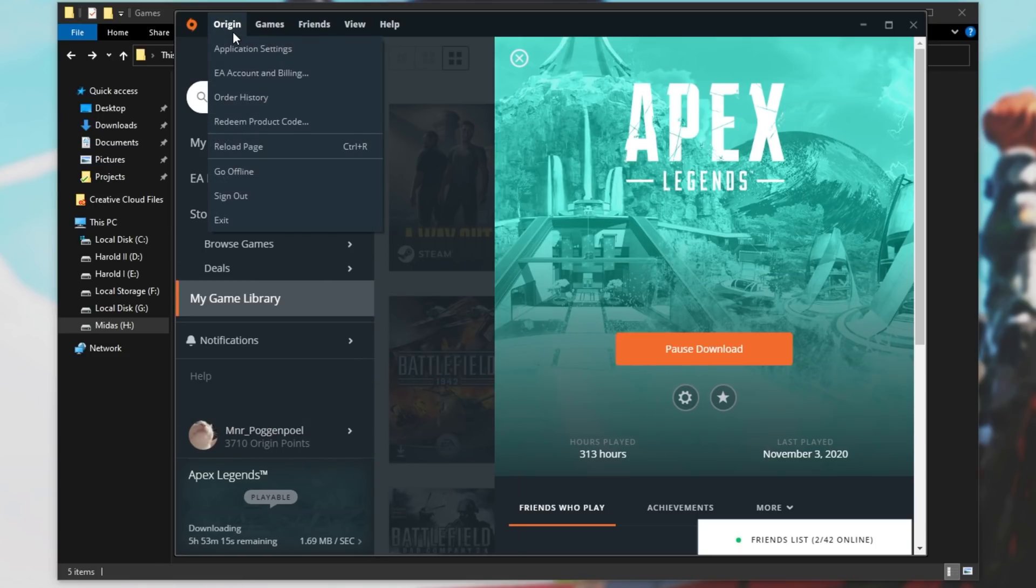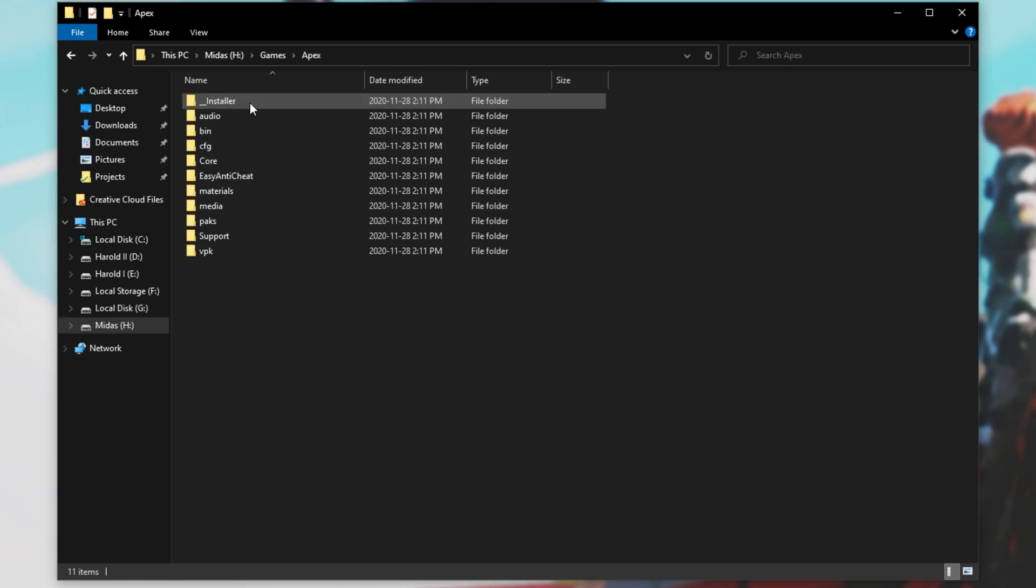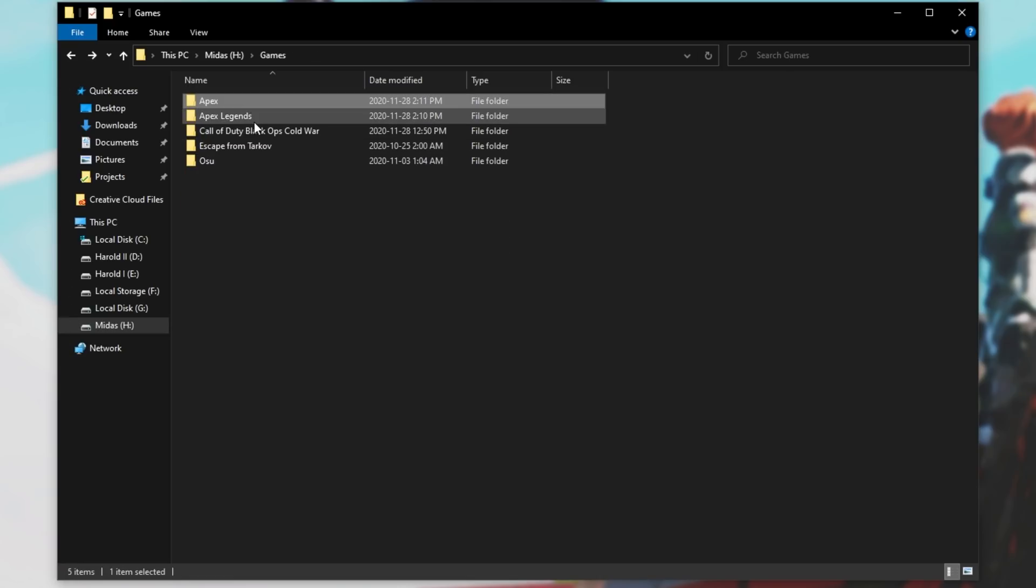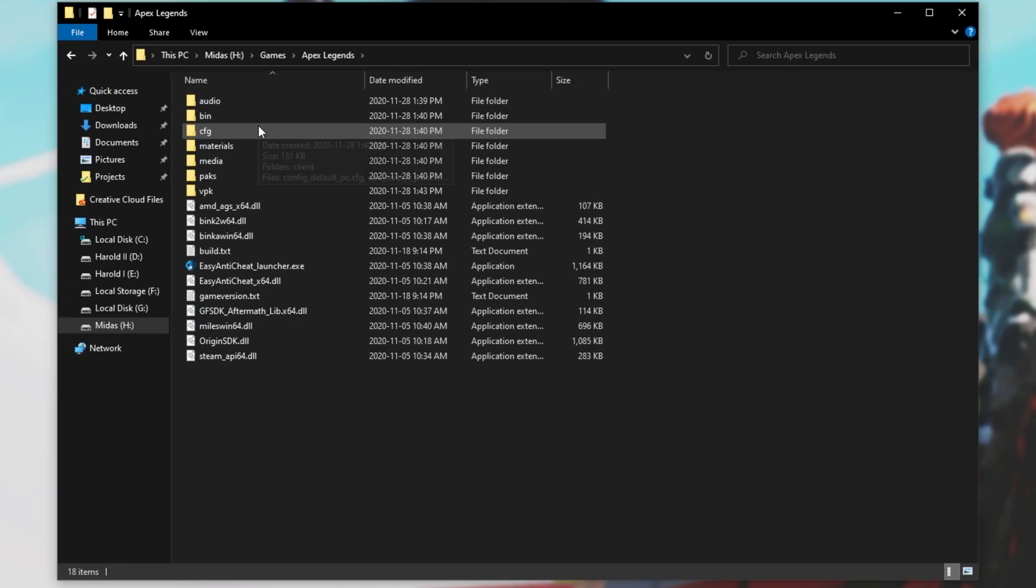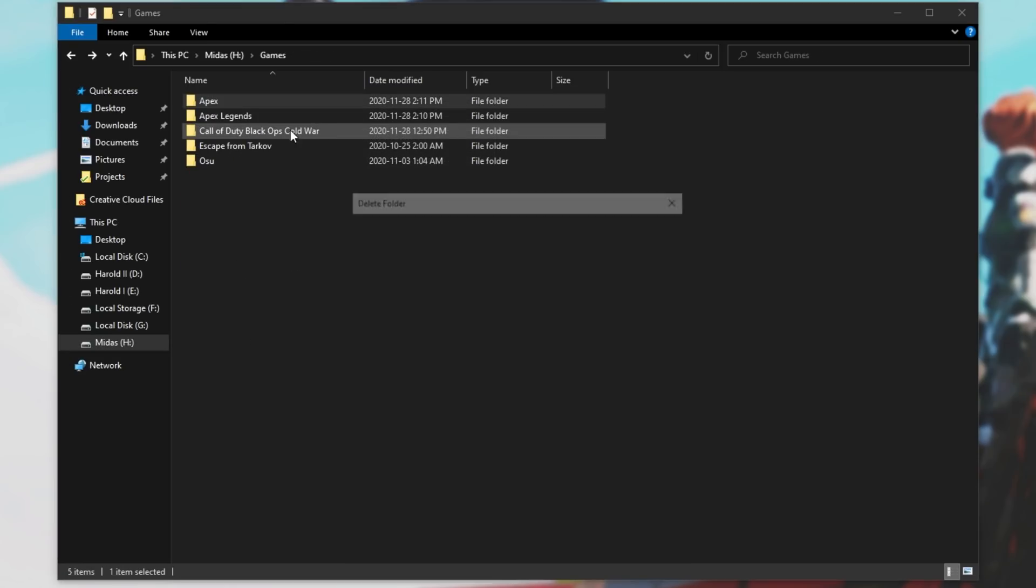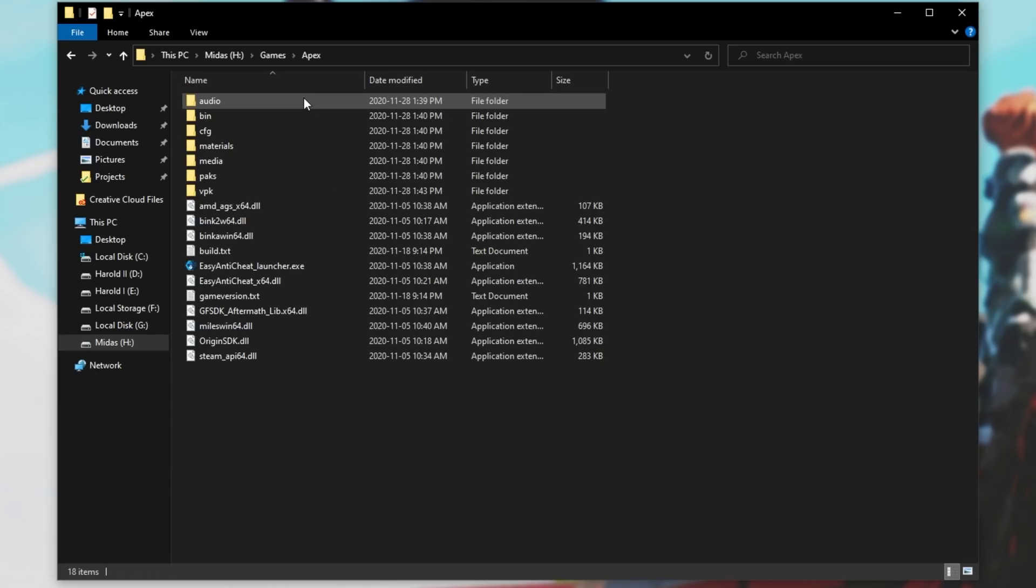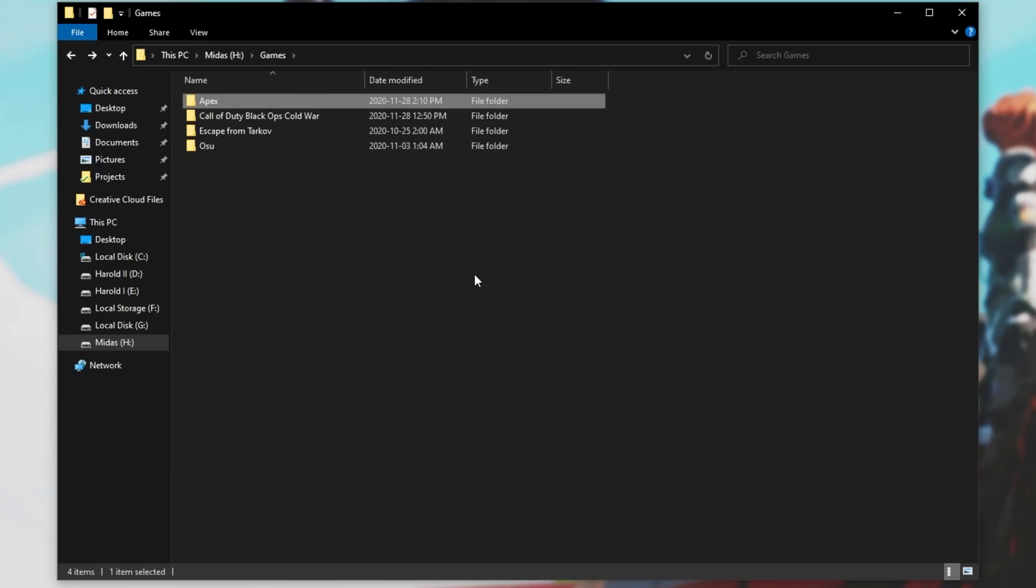Now we have an Apex folder, as well as an Apex Legends folder. I'll simply delete the Apex folder, and rename Apex Legends that we copied from Steam to just Apex as such.